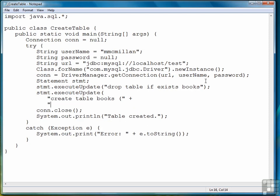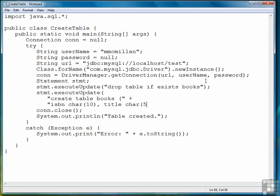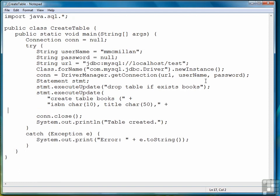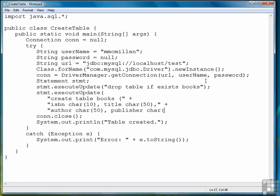Then we begin to list the fields. So our first field is going to be the ISBN number. It's going to be a character field of 10 characters in length, followed by the title of the book, also a character field of 50 characters, followed by the author, another field of 50 characters, and then finally the publisher, also a field of 50 characters.